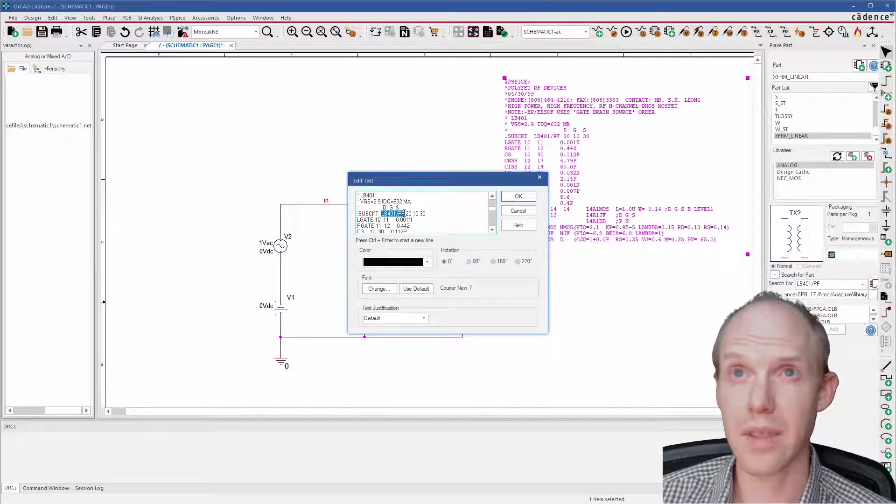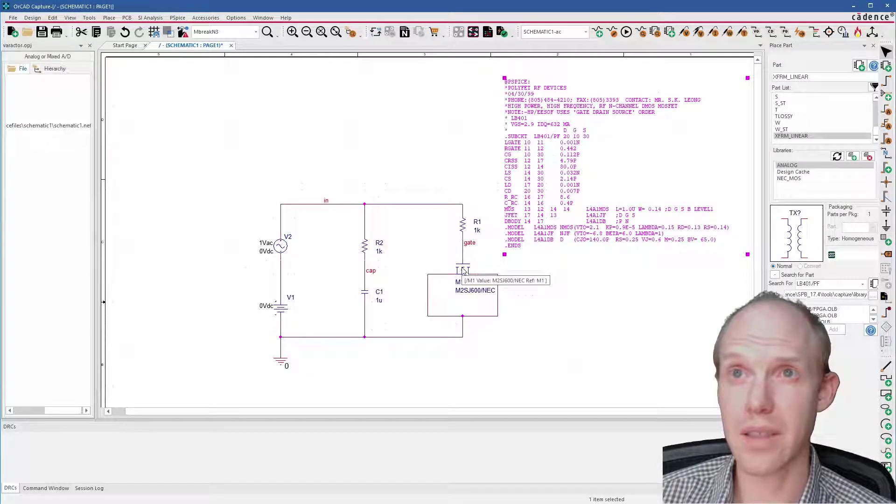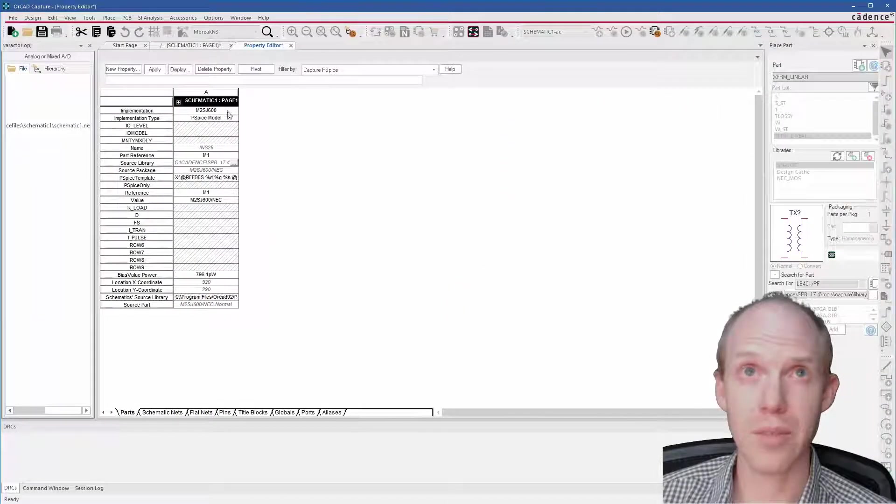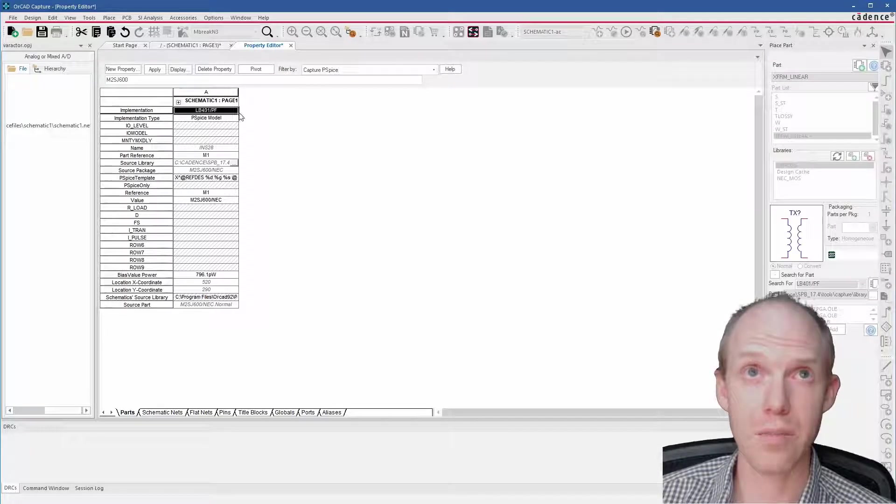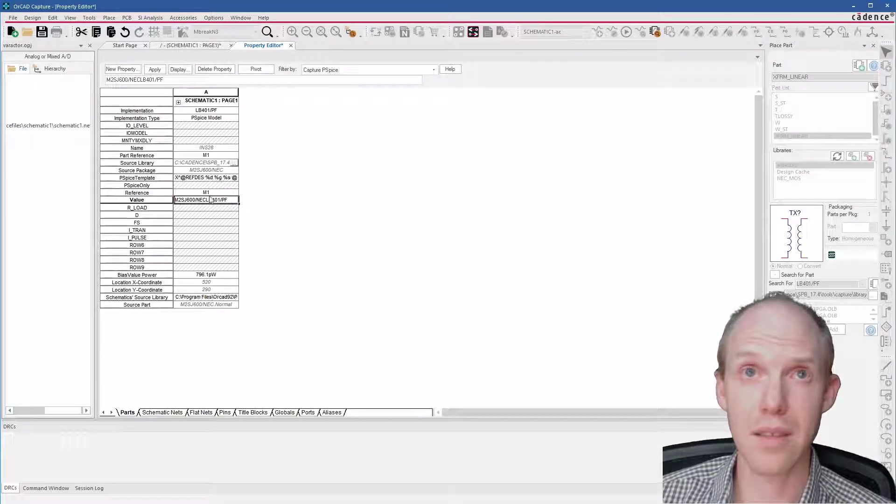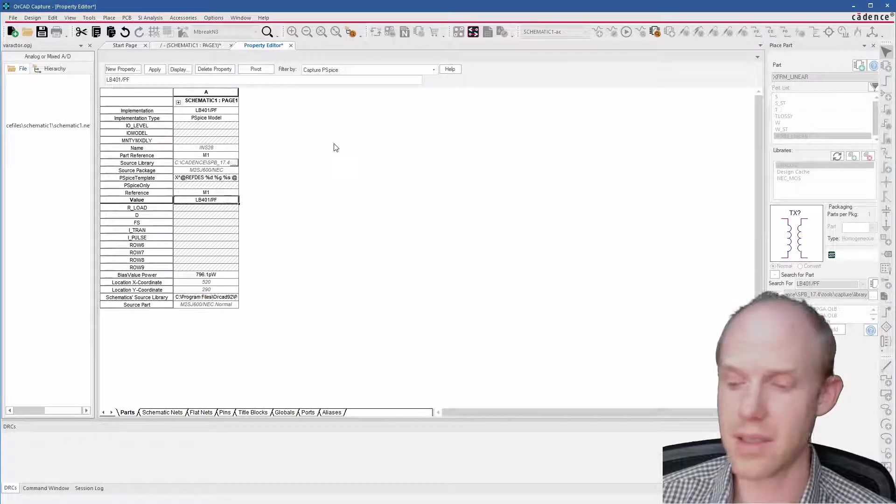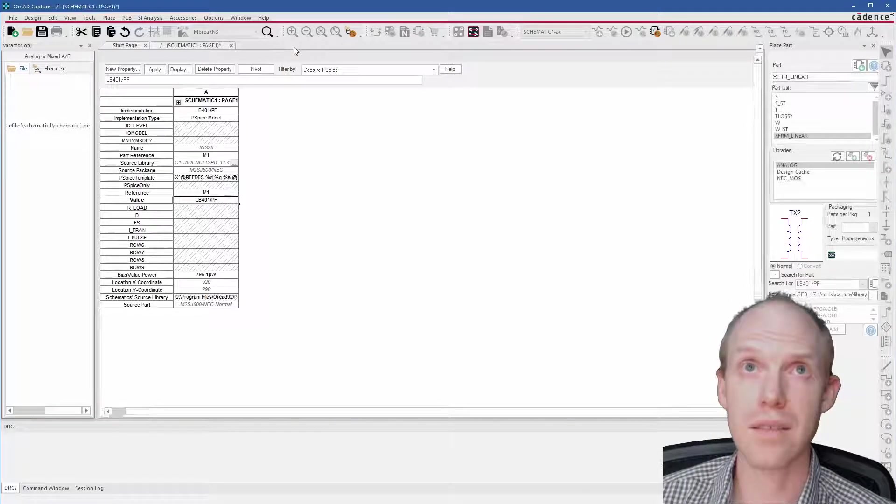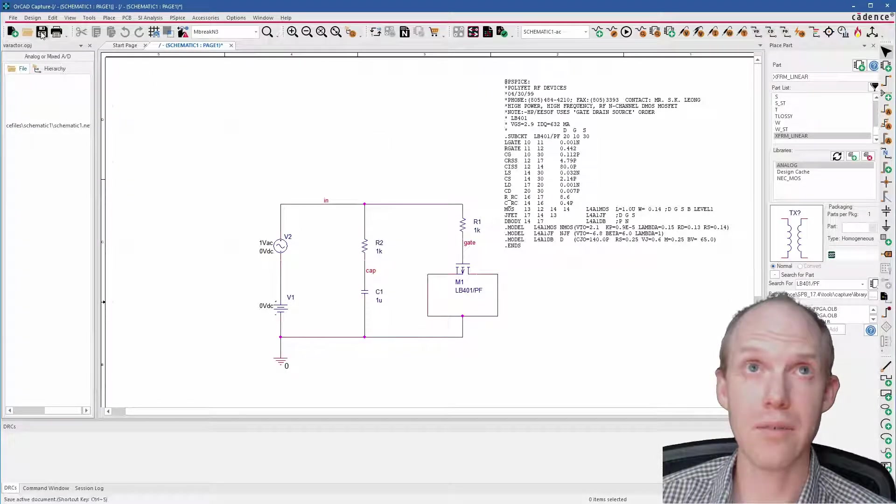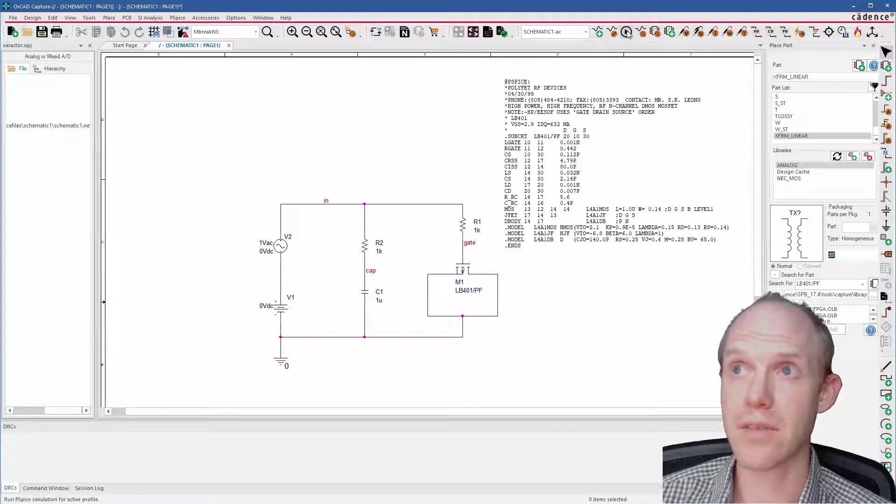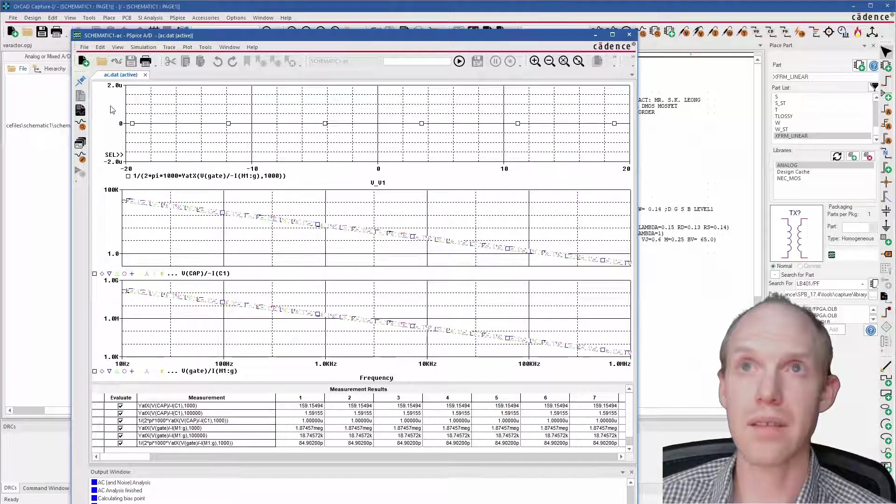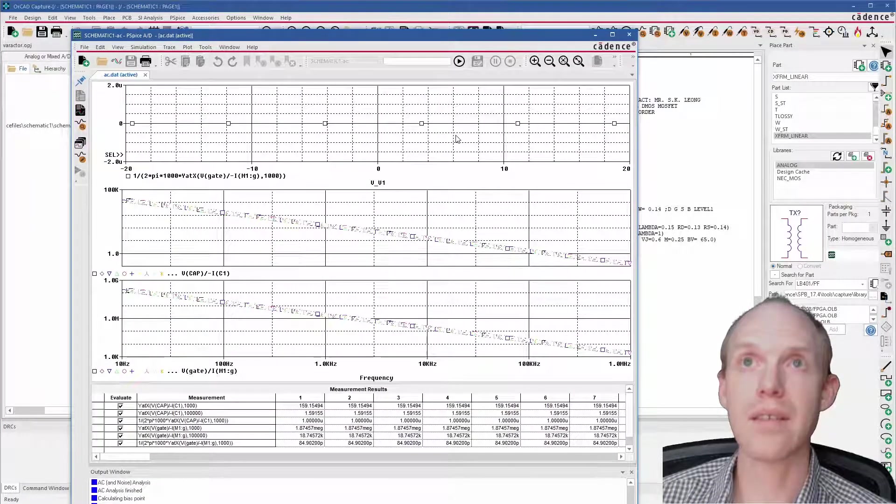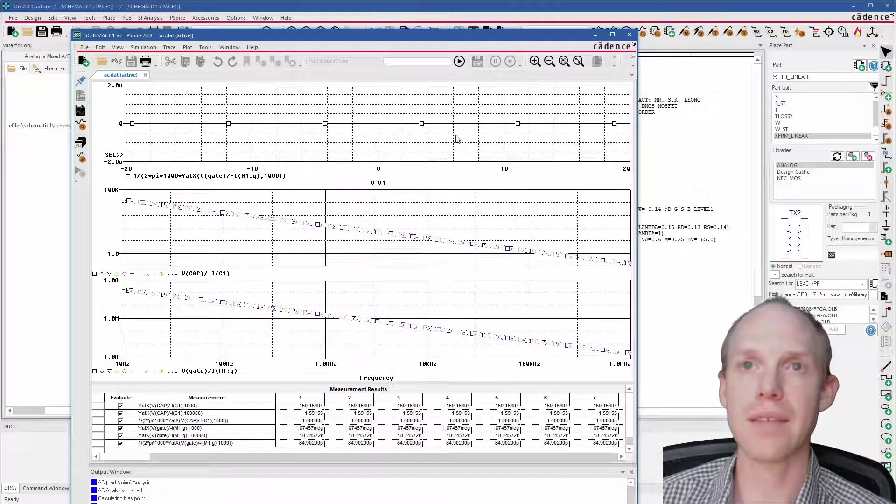And now we can call this model, which is LB401/FP. So I'll grab that out of here, and then we can change this implementation to be this model instead. Change the value to just so it looks nice.